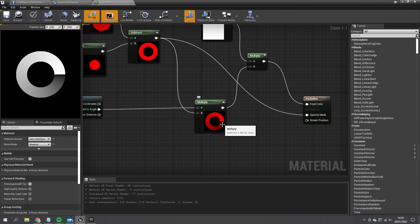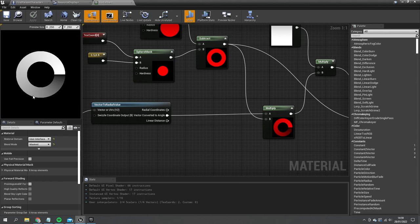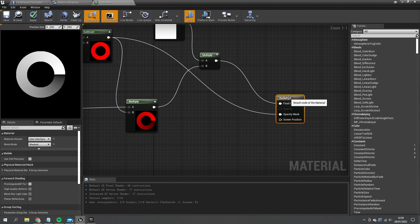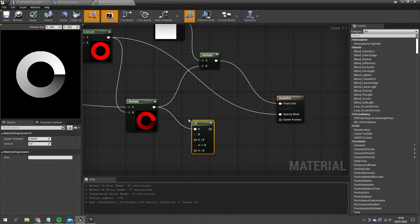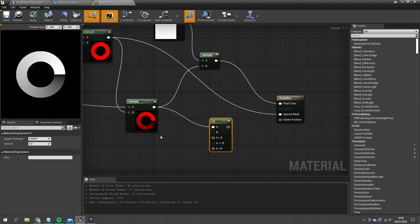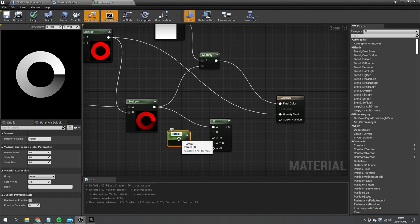The progress bar works by passing a value into it, which will cut off part of the ring. We do this using an If comparison — A is our radial value, and B will be a scalar parameter we control from code. Hold S and left-click to add a parameter and call it 'percent', then drag that into B. Set a default value of 0.5 to test it.